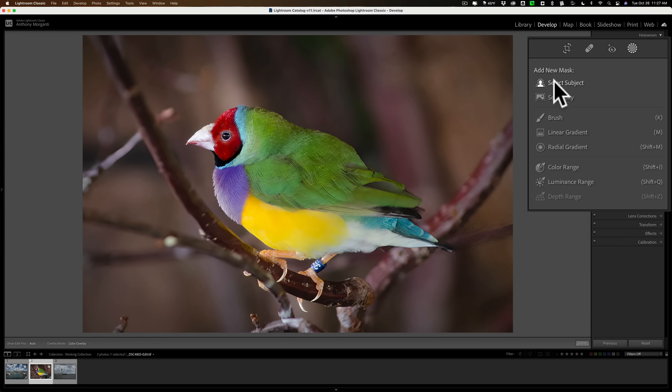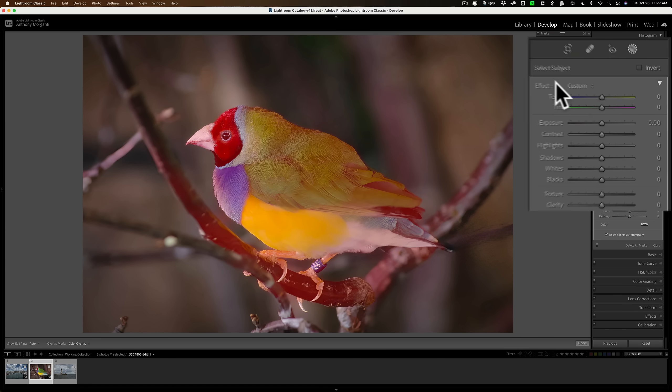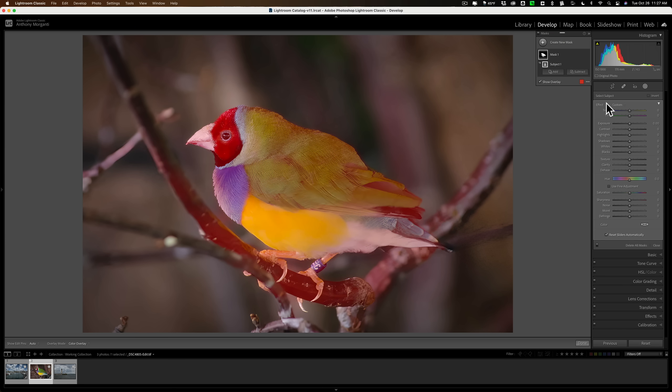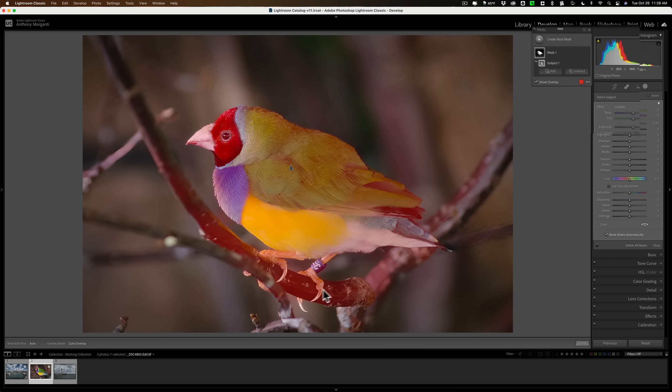In this case here, I'm going to click on Select Subject. And you'll see it'll find the bird. It puts the mask over the bird. It also over-selected a little bit, maybe, if you want to consider it over-selecting. It selected this branch underneath the bird, but I want that selected as well because what I want to do is darken the background. And I don't need this branch dark. I just need the background dark. So I'm going to let that stay as is.